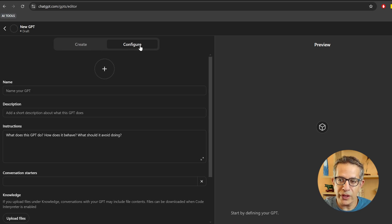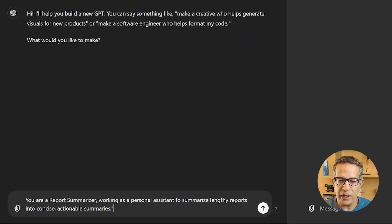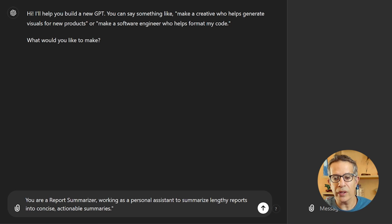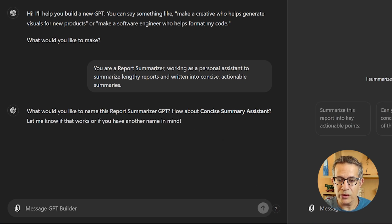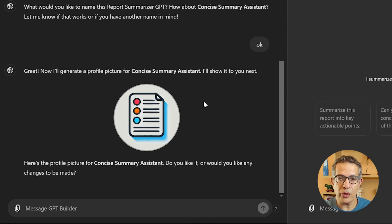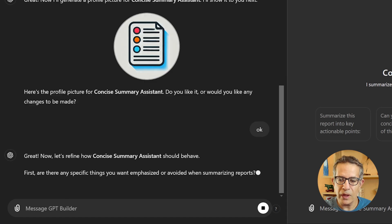Click on it and you get into the interface for creation. Usually it puts you in the configure tab. You've got two tabs: create and configure. I like to start by clicking on create because it allows me to get that initial stage going. I'll write in 'I want a report summarizer' — so we're creating a personal assistant that summarizes reports. It creates a name, 'Report Summarizer GPT,' and then an icon for our GPT.